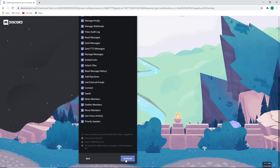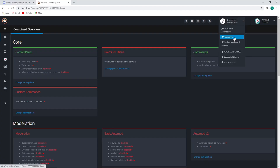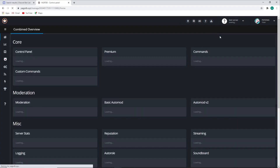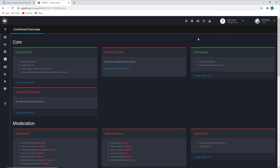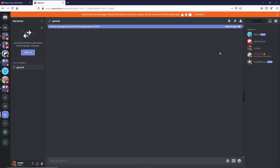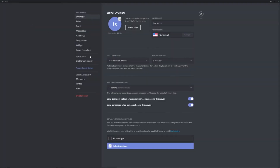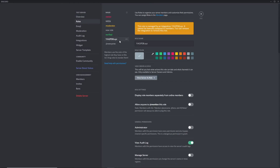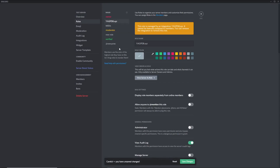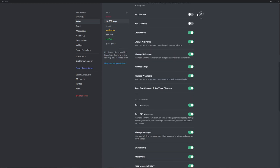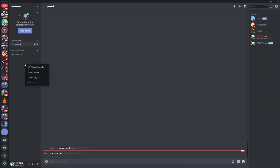Once you're done, click Authorize. Now choose your server on the panel. We need to go back to the server to get a few things in order before making the command. Once the bot is part of your server, make sure to put YAGPDB at the top of the role list, as this allows it to use its authority over any role below it. Save changes and exit out.